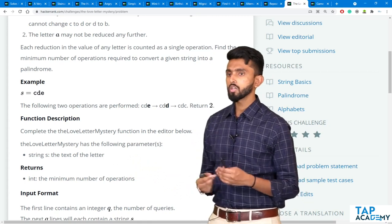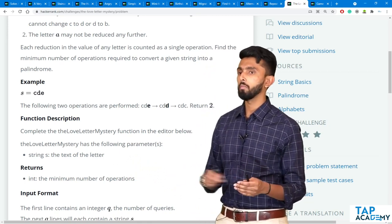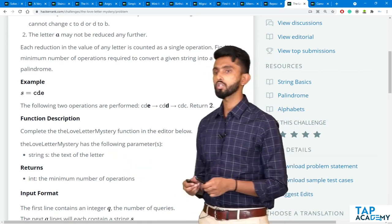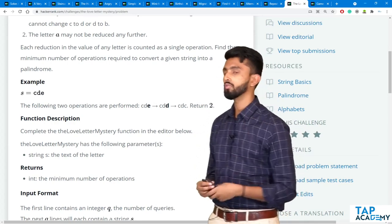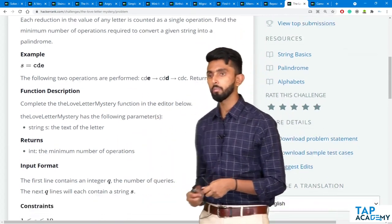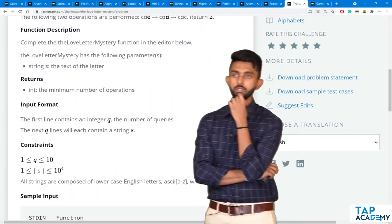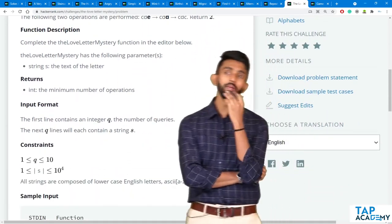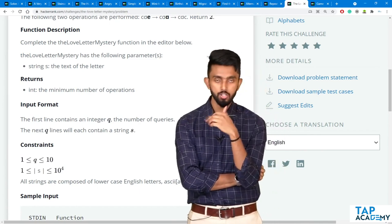The love mystery function has the following parameter: a string S, which is the text of the letter. It returns the minimum number of operations.